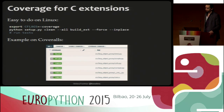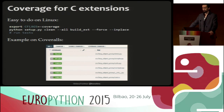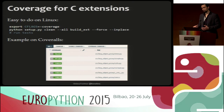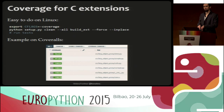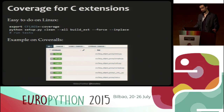About coverage for C extensions — this was tricky for me to figure out. There are CFLAGS you can use to activate coverage for C extensions. But to actually get the coverage collected, you need to build the extensions in-place — just inside your source tree. There's an '--inplace' flag you should use to get it working.